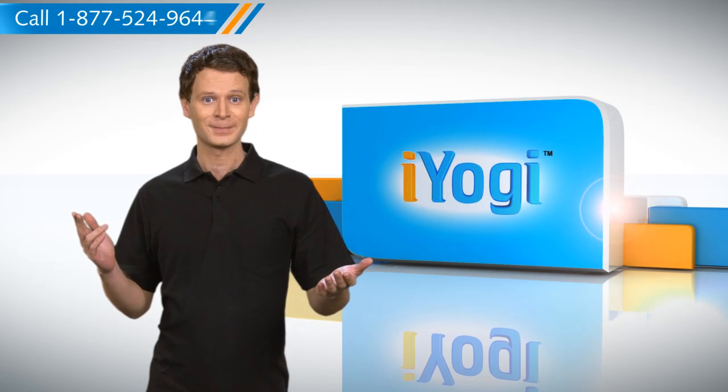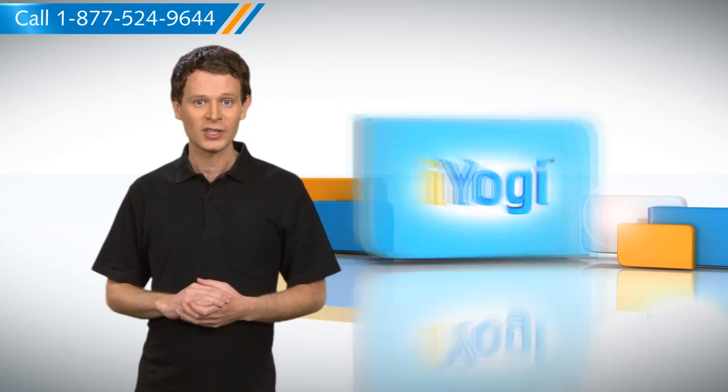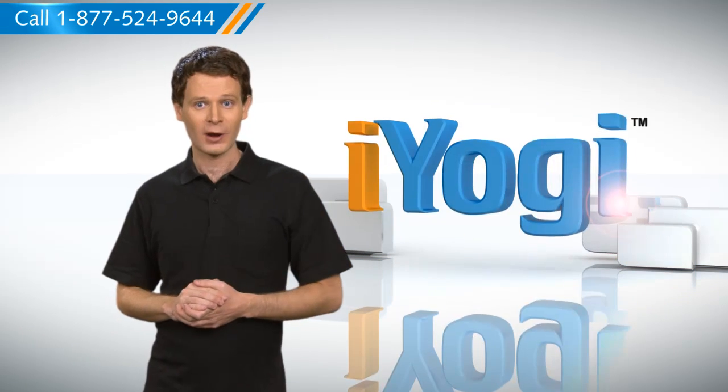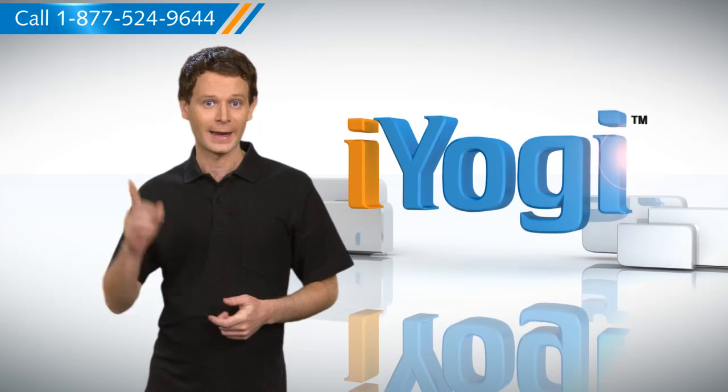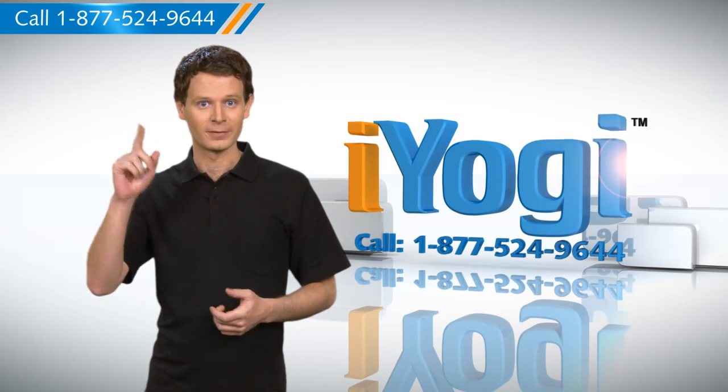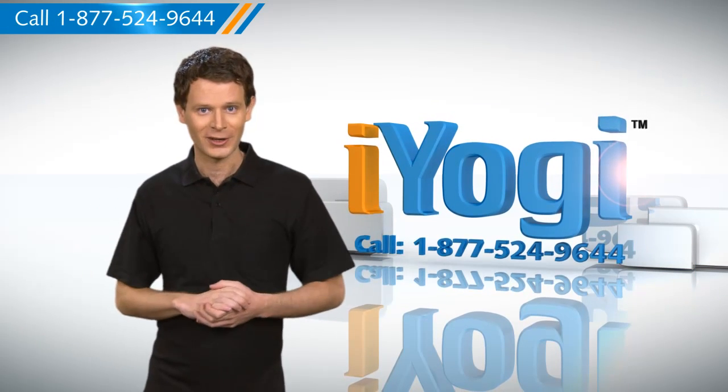Wasn't that easy? For more such tips, subscribe to us by clicking on the button above. Have a good day.